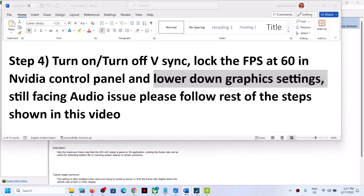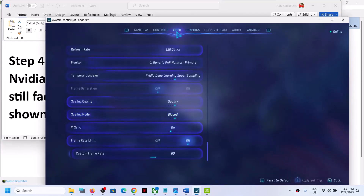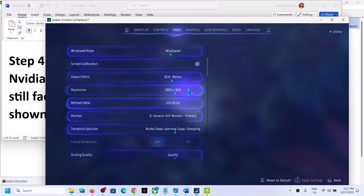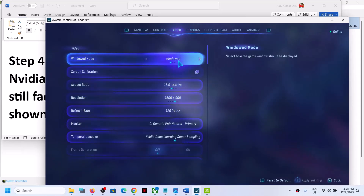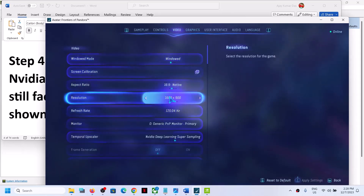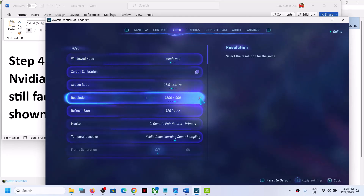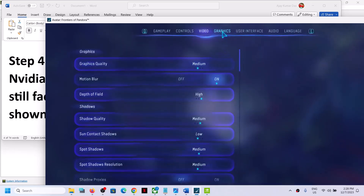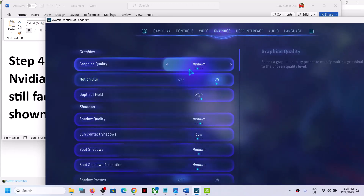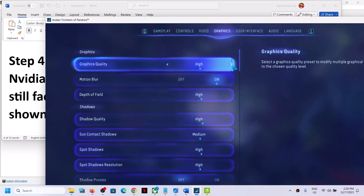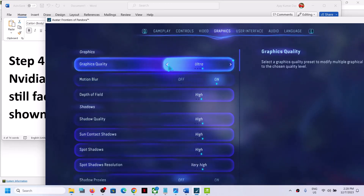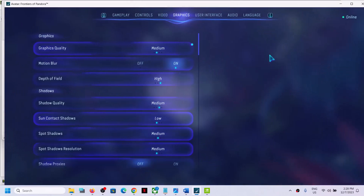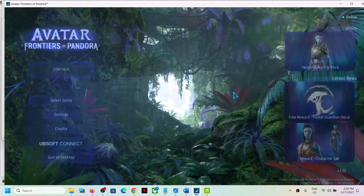Also lower down the graphics settings. Go to Settings, go to Video — you can try Windowed mode and check. If the resolution is set to 4K you can try 1920x1080, or even lower. Then go to Graphics — if the graphics quality is set to Ultra, set it to High or even Medium, then apply the settings and check the performance.